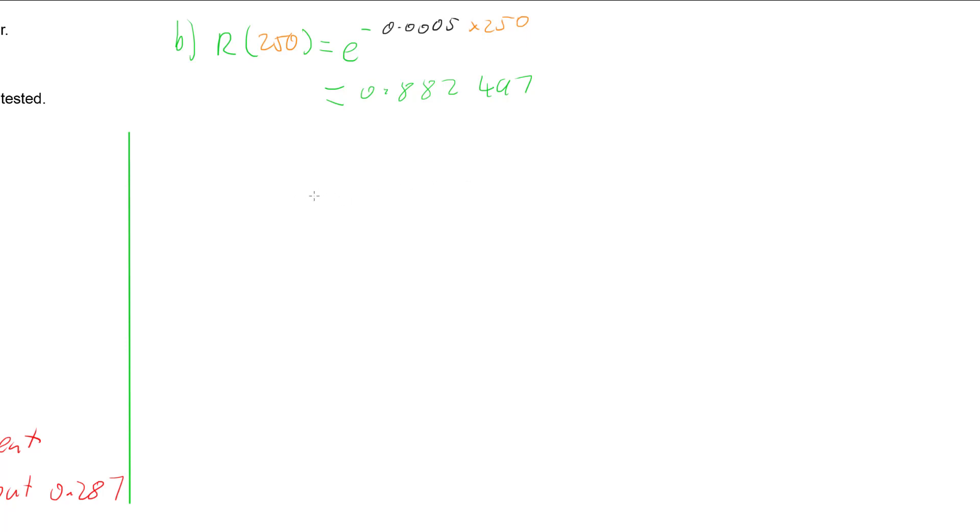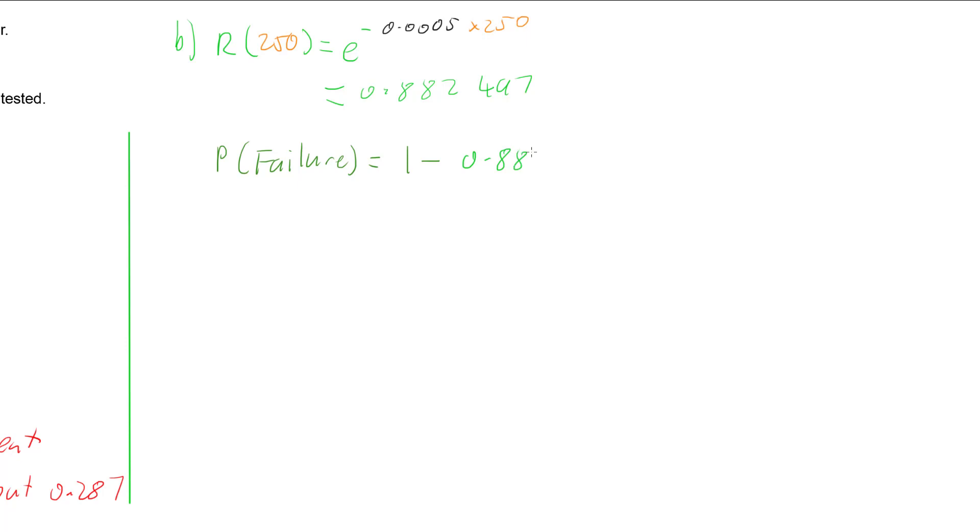We want the probability of failure within that 250 hours. The probability of failure is 1 minus the probability of success. So we're going to have 1 minus 0.882497. If we work that out, our probability of failure is 0.117503.